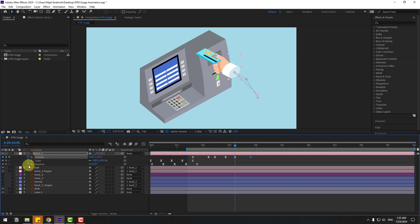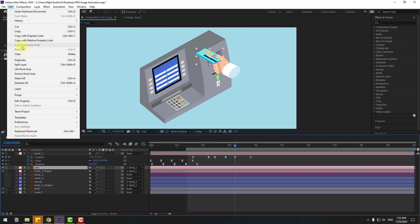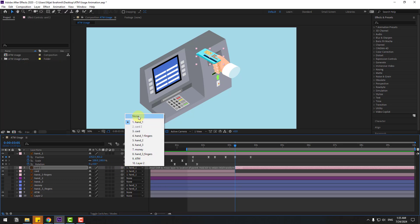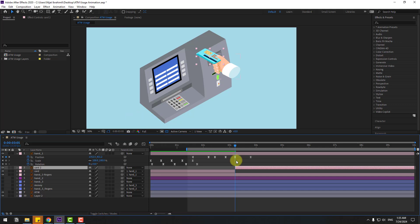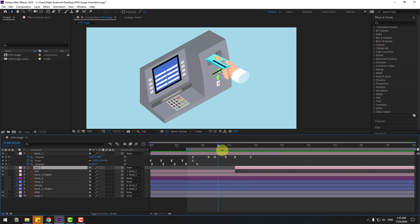Go to the current position, select the card layer, go to Edit and split layer — or use Ctrl+Shift+D. Unlink the layer, set parent to none, and check the result. That's good.